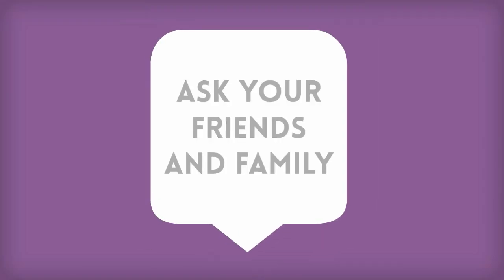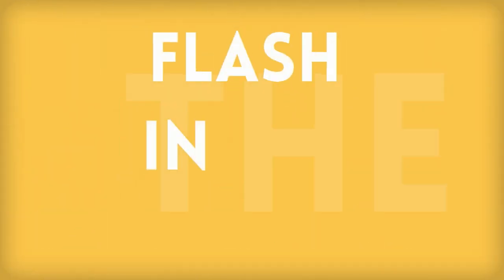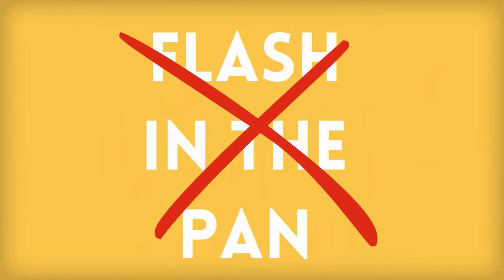If you don't know, ask your friends and family. Do not try to become famous for something you're not good at, because then you'll be a flash in the pan, and you can't build a career on that.